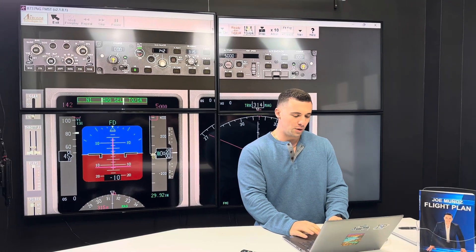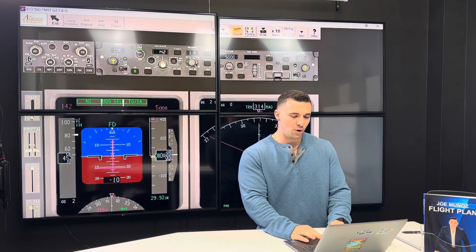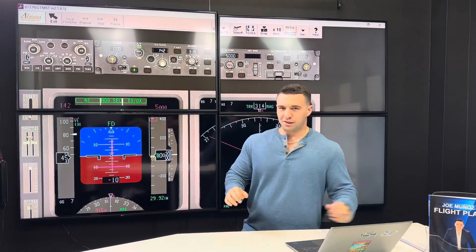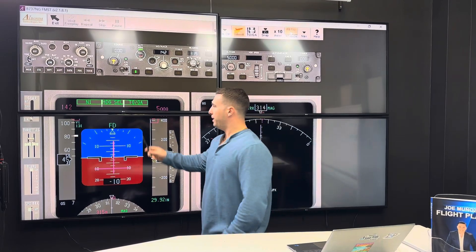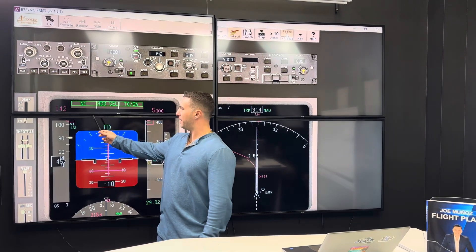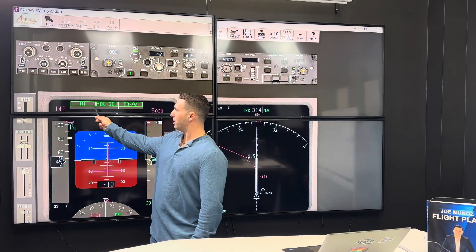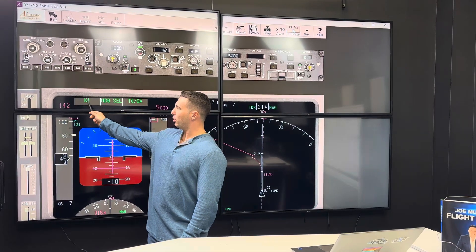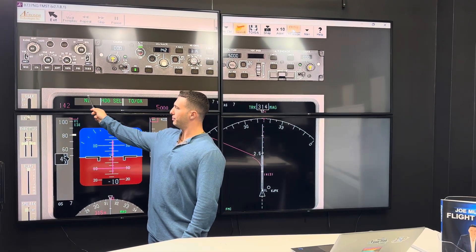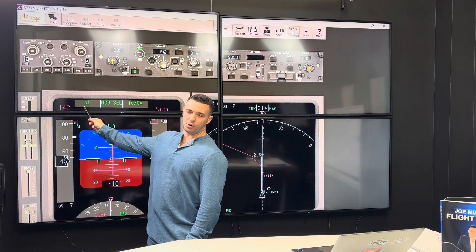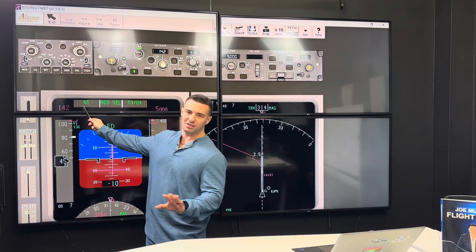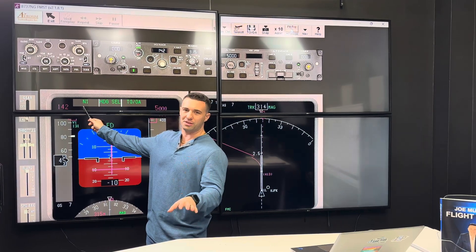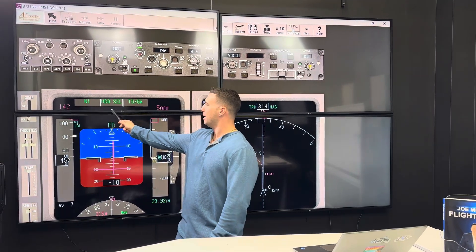Here's the point we're getting to. I'm going to push TOGA and I'm going to freeze it. Now let's review the FMA — the flight mode annunciator — here. It says M1, heading select, TOGA. So this is the autothrottle column right now. The autothrottles are commanding M1. Simply put, takeoff thrust is being commanded because we're taking off.